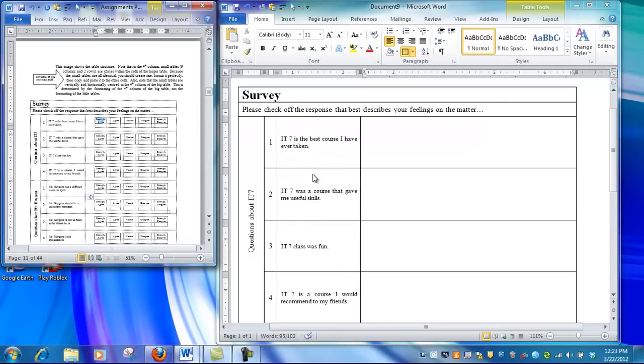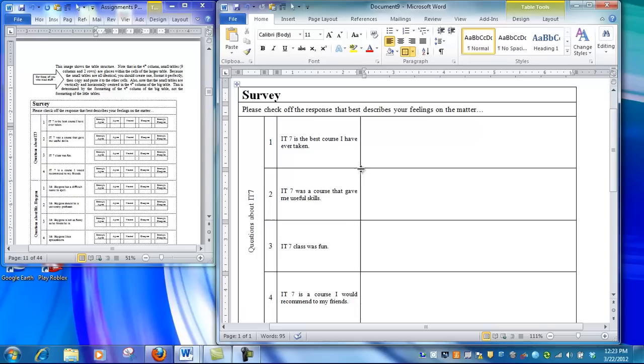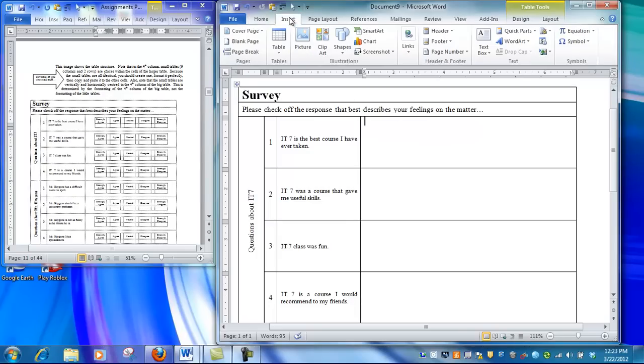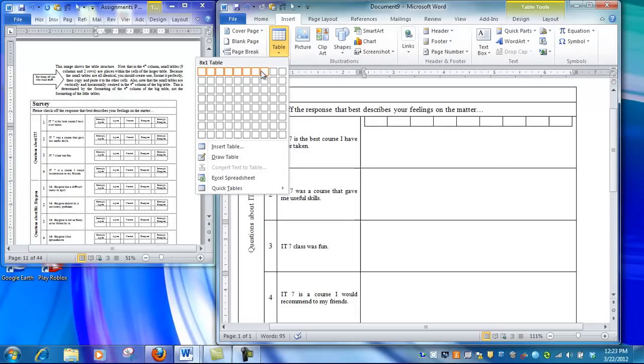Let's put that aside so we can reference it, and go to the big table to create one of these mini-tables. Go to the Insert menu, select Table, and choose 9x2.